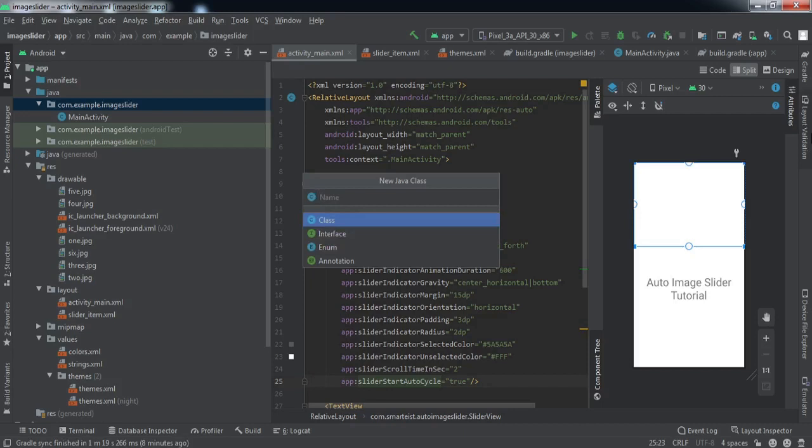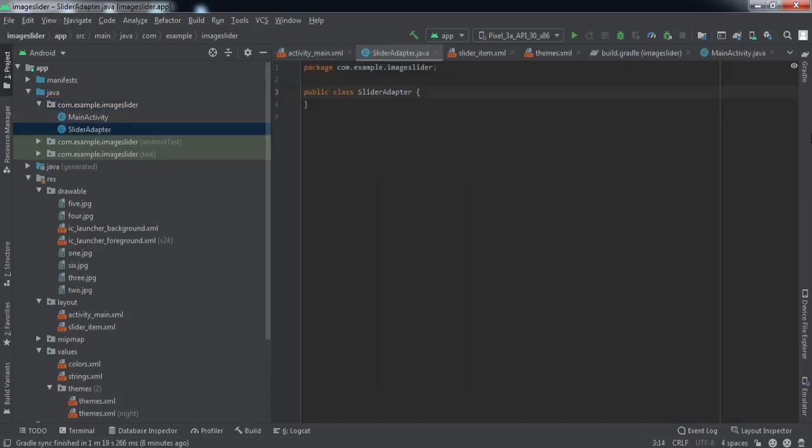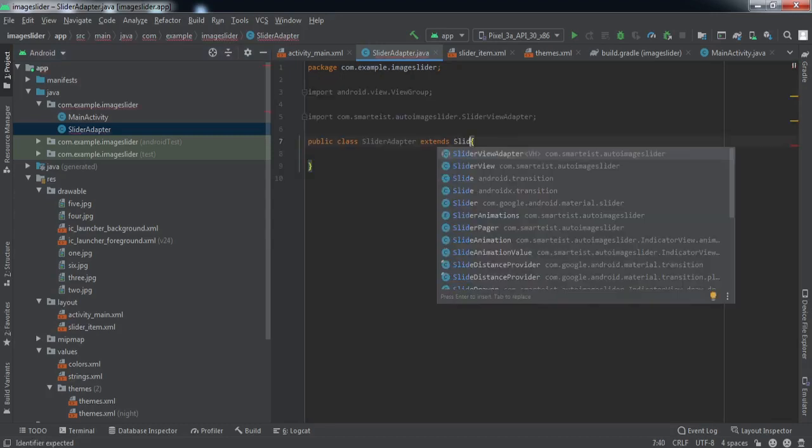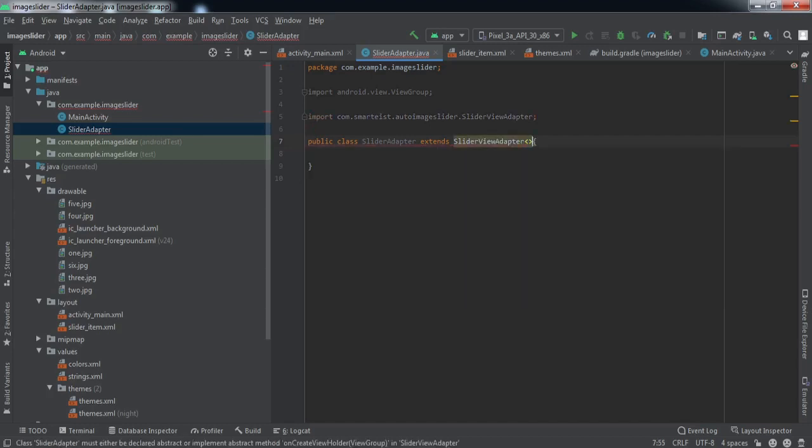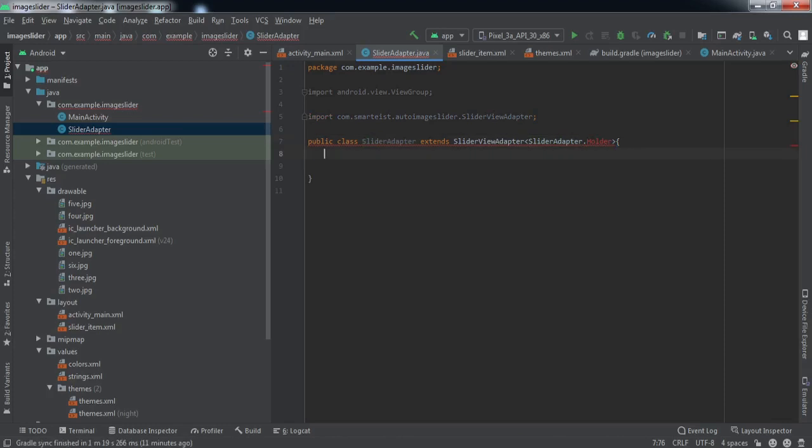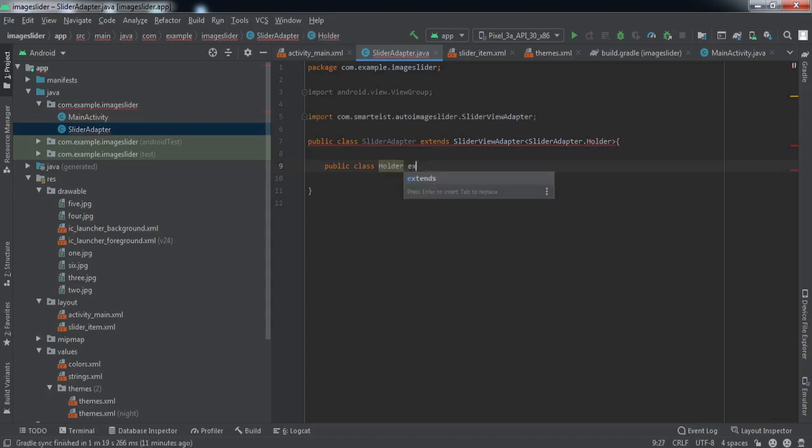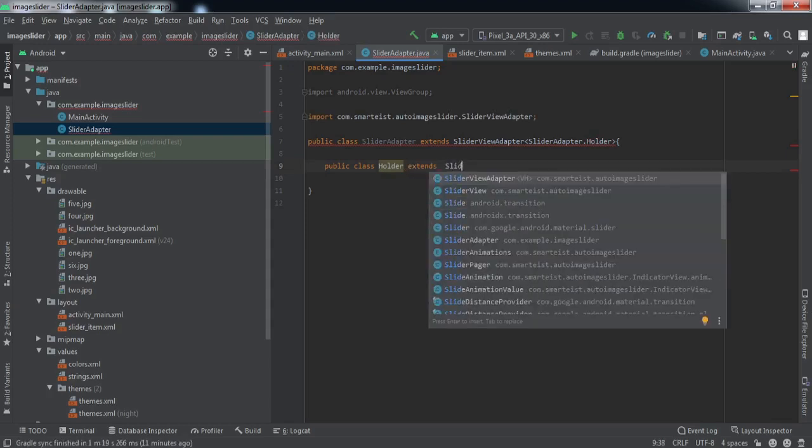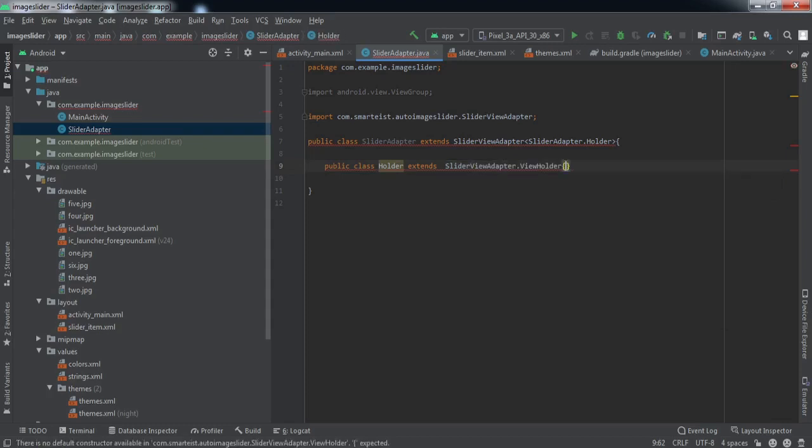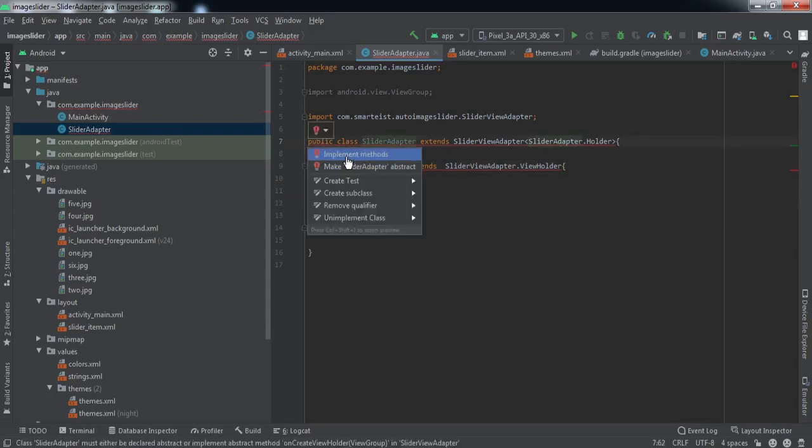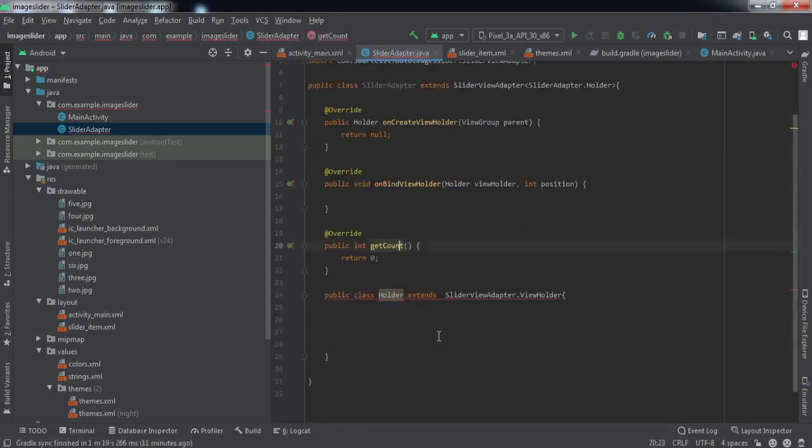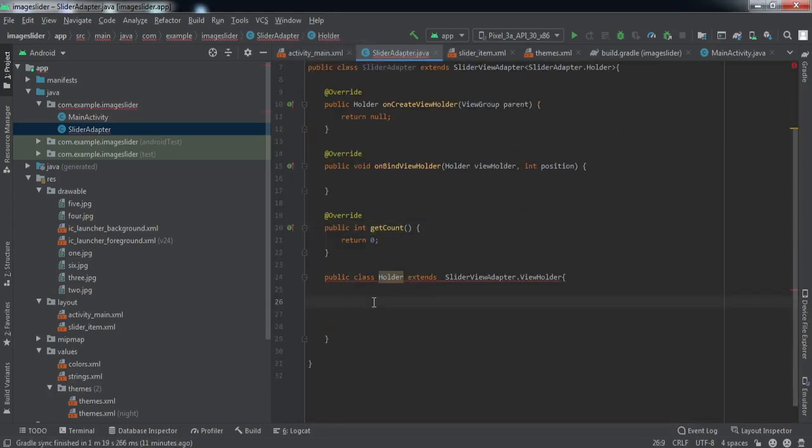We'll name it as slider adapter. This class will extend slider view adapter. Now we'll implement certain methods. First we'll write into this class.